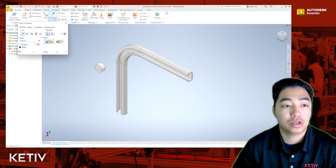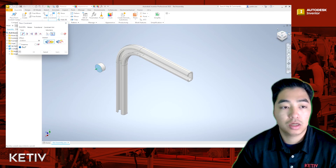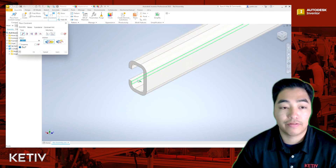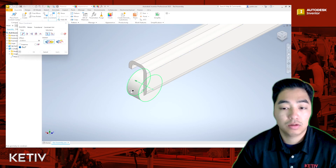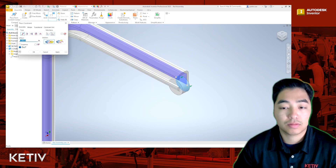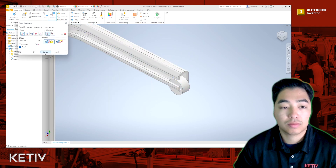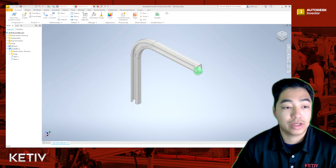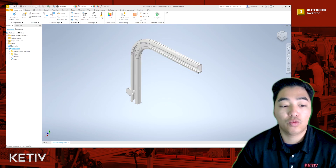First thing I'm going to do is open up the constraint and I'm going to make two assembly constraints to make sure that the roller is defined within the rail. After these two constraints are made, you're going to see that the roller can freely move within the YZ plane.